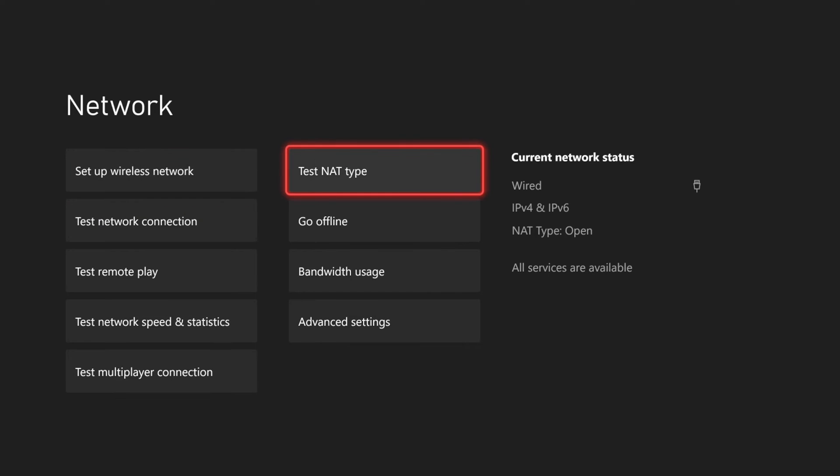So we can back out, then go all the way to the right, and you can see current network status wired, IPv4 and IPv6, NAT type open.